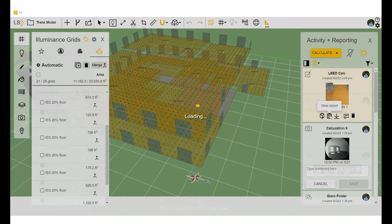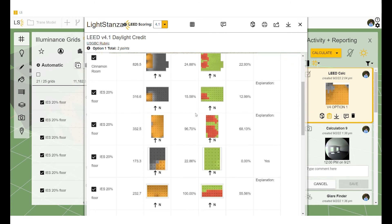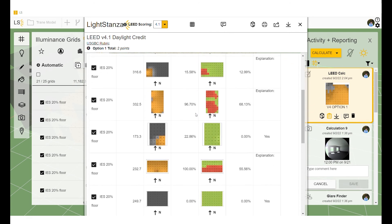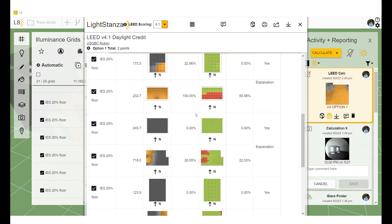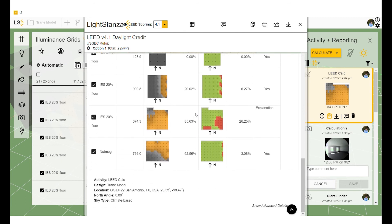Now, for running a LEED calc, it is important to have your rooms or spaces named. And here we can see the report that will be used when submitting.